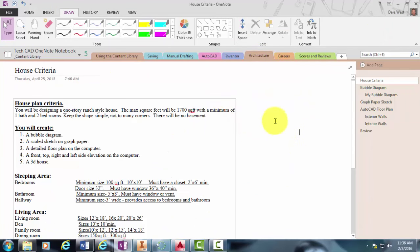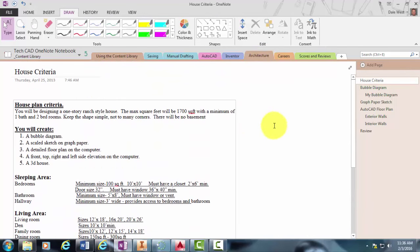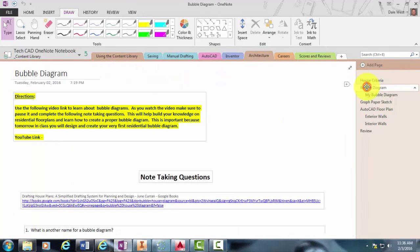So we've discussed the criteria. The next step is the bubble diagram.